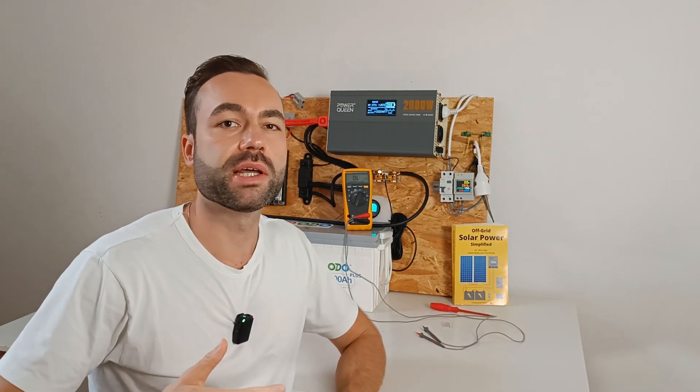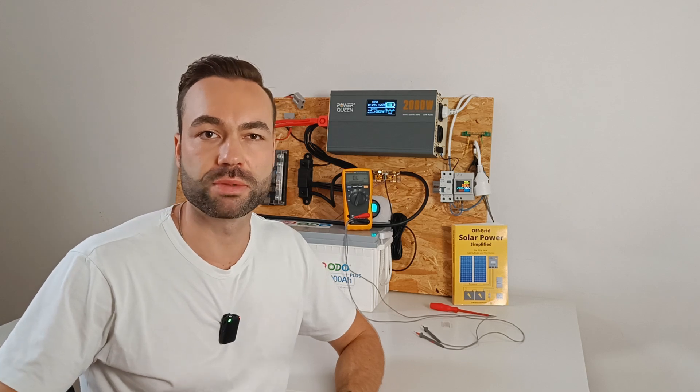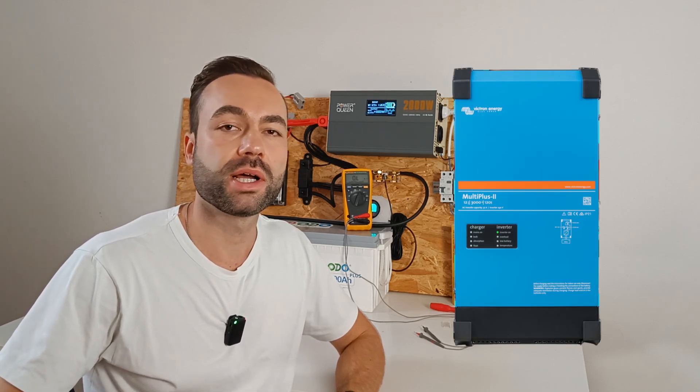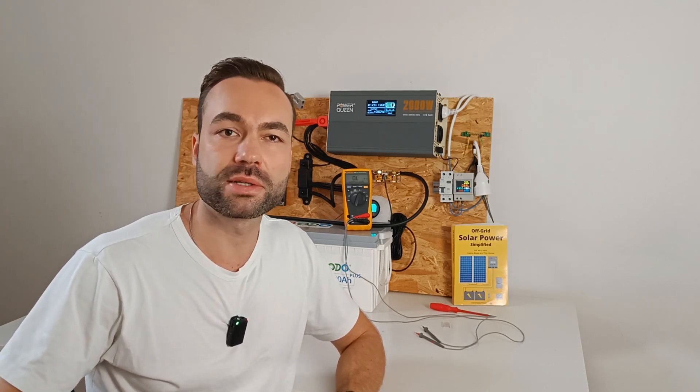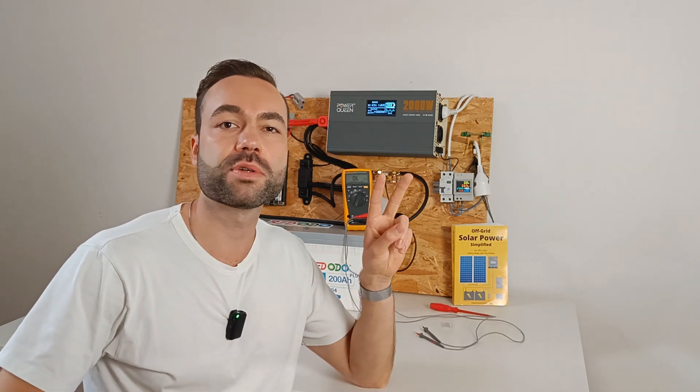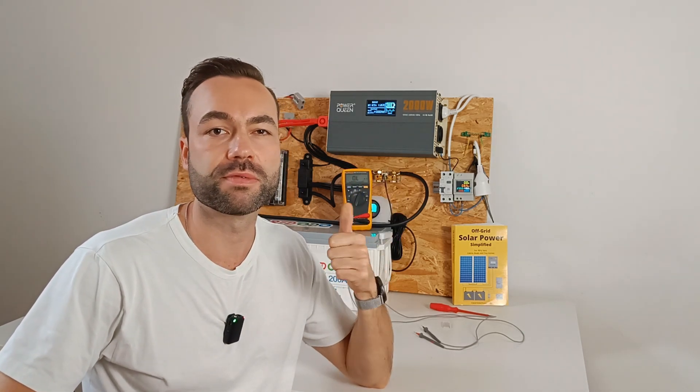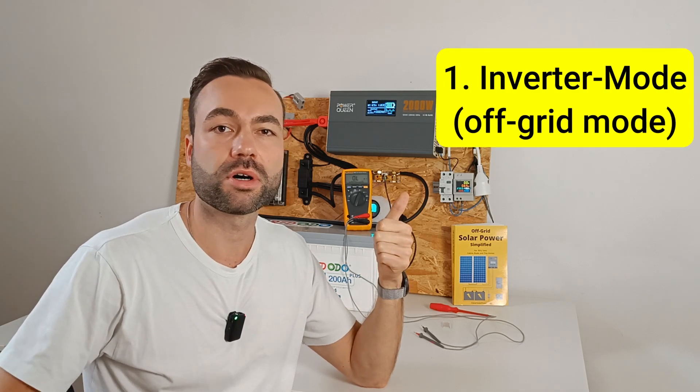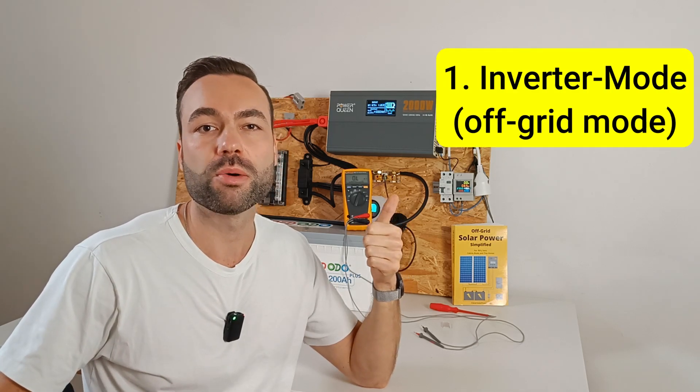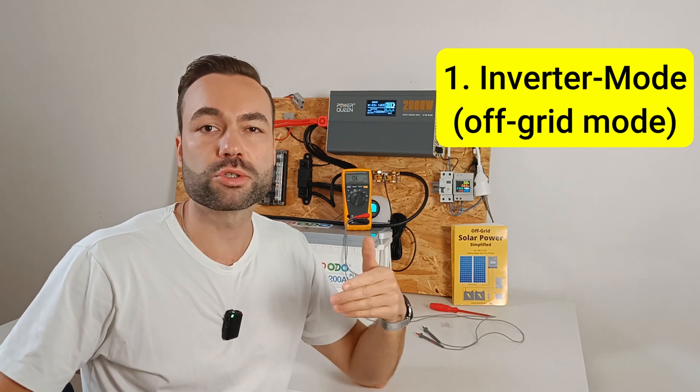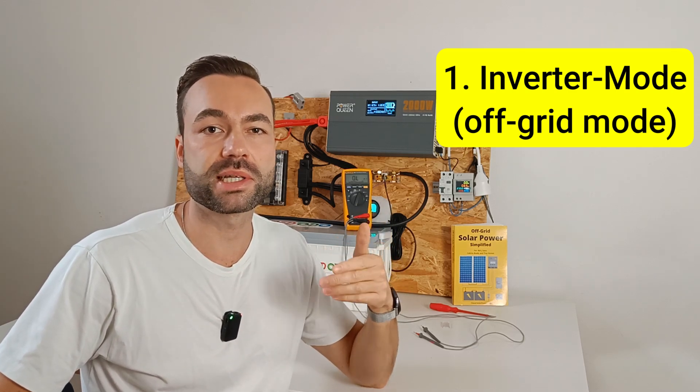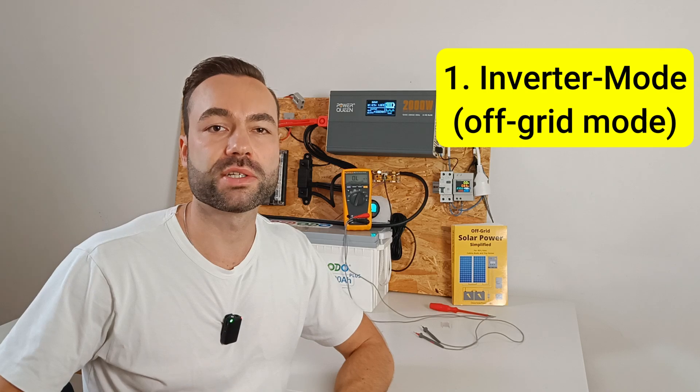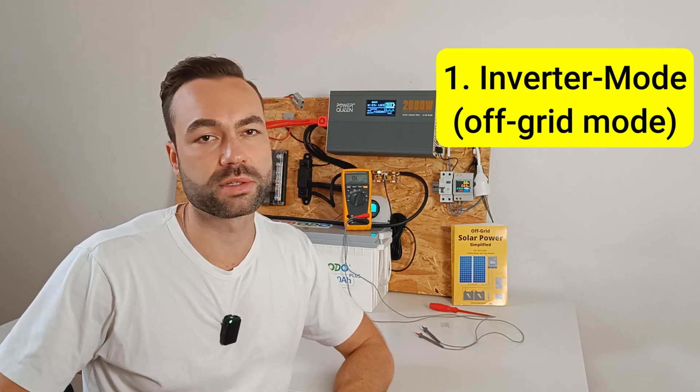If you are using an inverter charger, like the Victron Multiplus, or an all-in-one inverter, like EG4, Growatt or other brands, you'll have two different operational modes. The first one is called inverter mode, also called off-grid mode, when you're driving on the road. The neutral ground bond is created inside the inverter, similar to off-grid systems, which we just talked about.